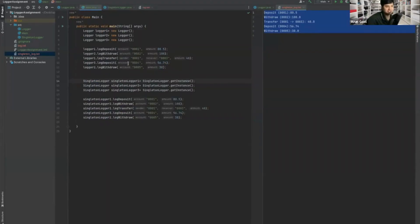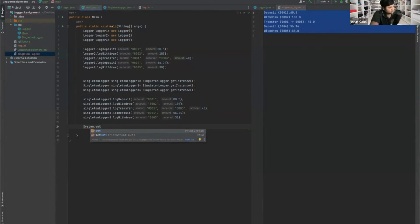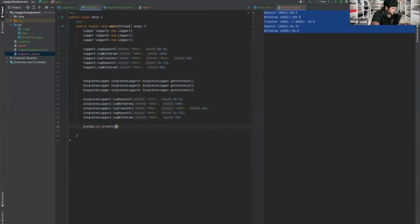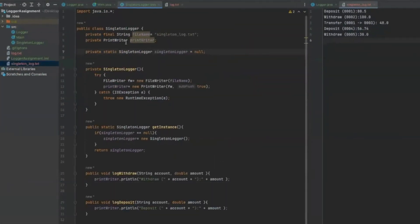We can verify: print and check if singletonLogger1 equals singletonLogger2. Running it, we can see both loggers are the same object. This is the Singleton design pattern. It is a creational design pattern where a single class is responsible for creating an object while ensuring that only one object gets created. We've confirmed that a single object is being created every time.